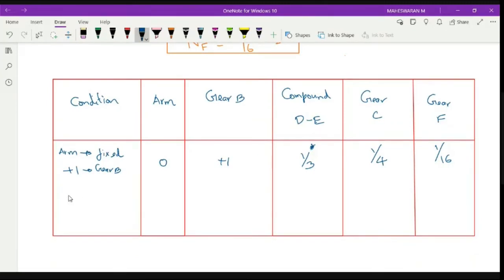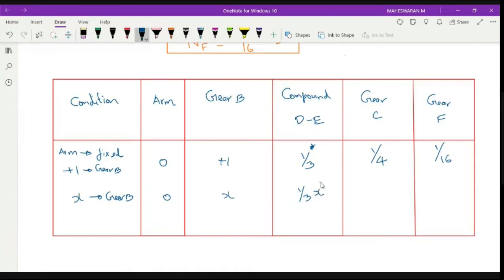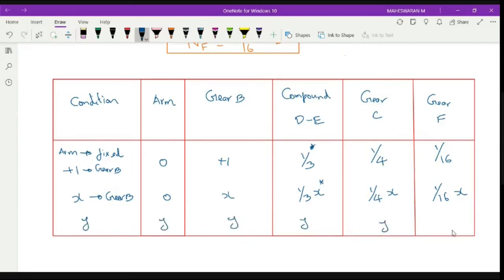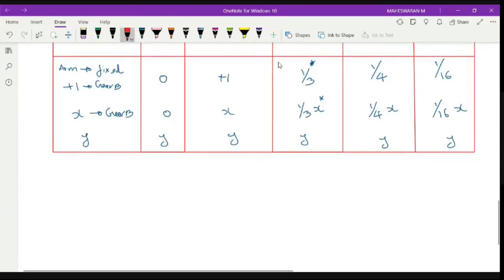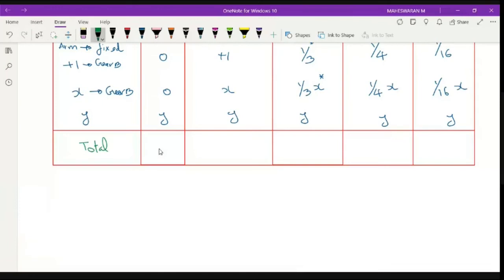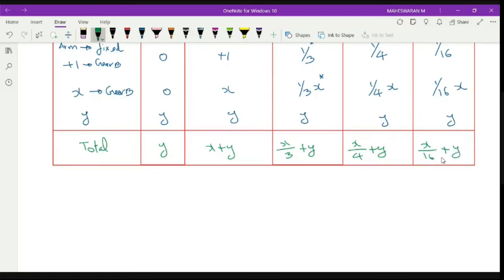Next, we add x rotation for gear B. Multiplying through with x gives: Arm = 0, Gear B = x, Compound D&E = (1/3)x (with star), Gear C = (1/4)x, Gear F = (1/16)x. Then we add y for the arm rotation row, so the total speeds are: Arm = y, B = x+y, D&E = (1/3)x+y (star), C = x/4+y, F = x/16+y.